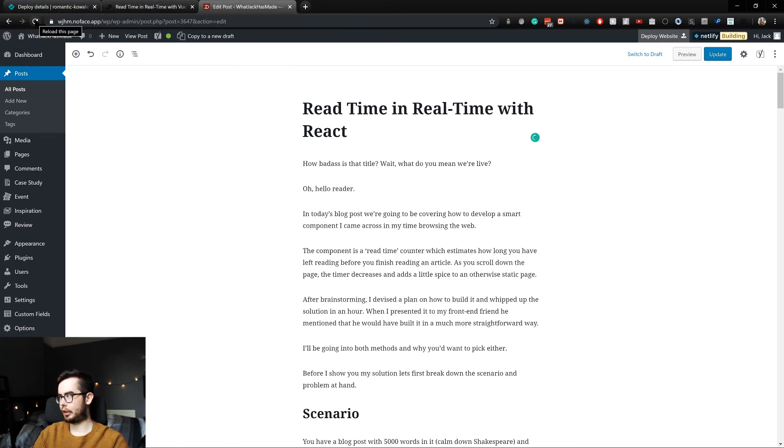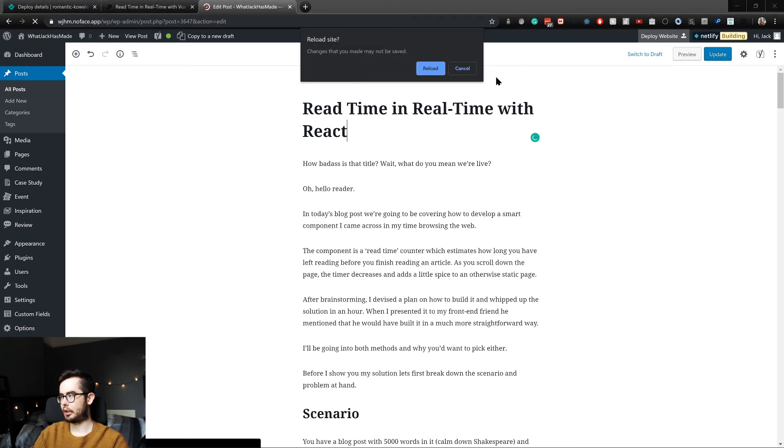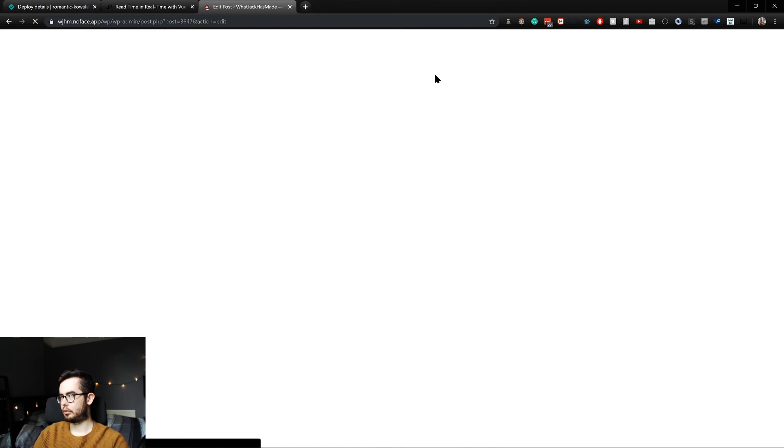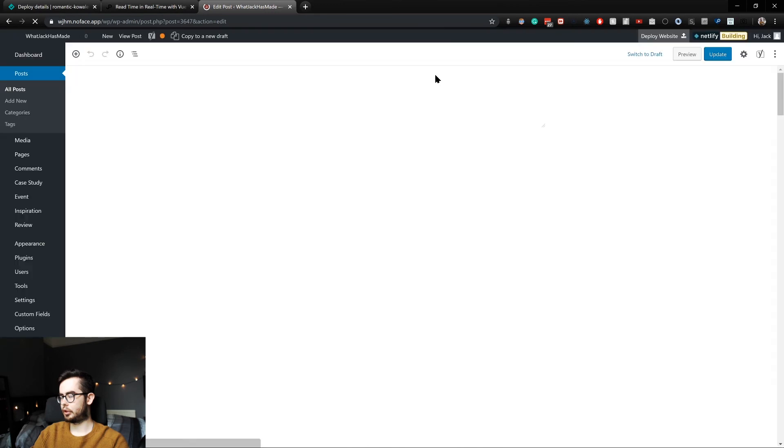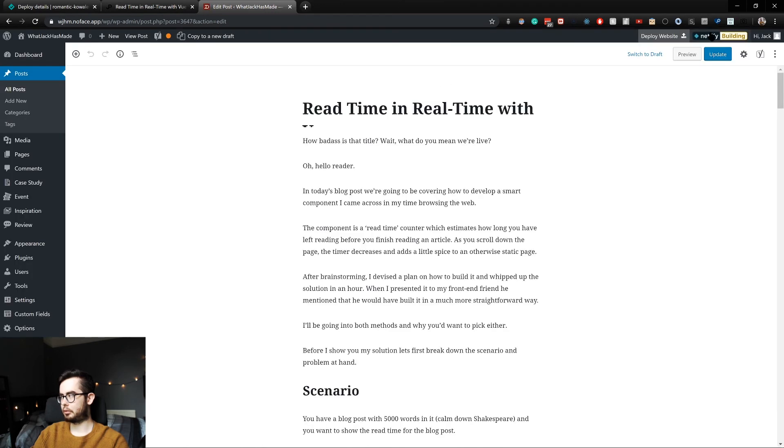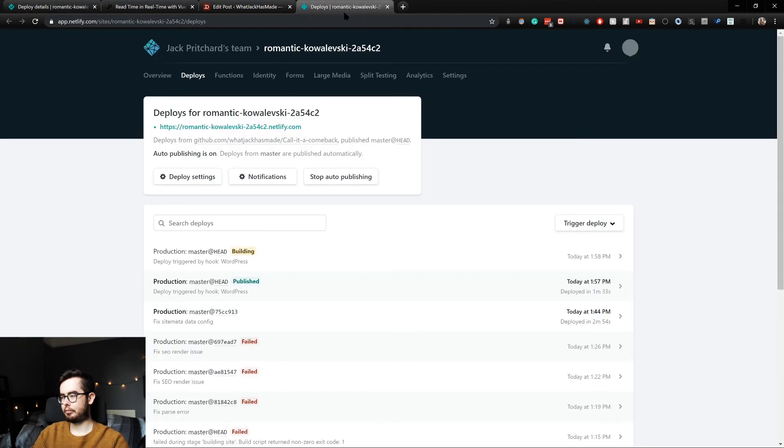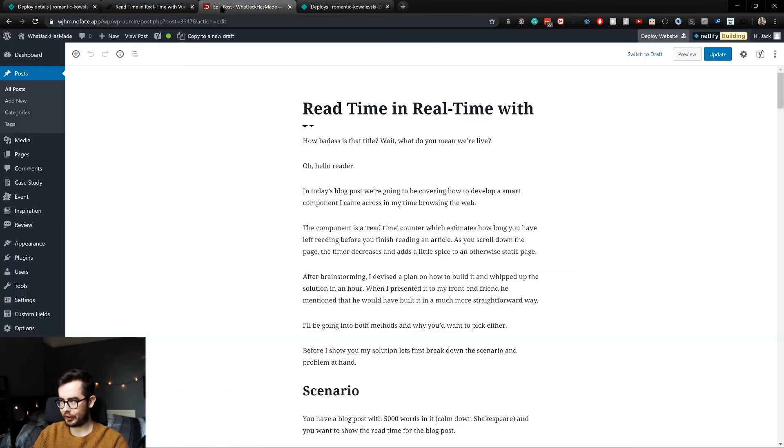You can see it still says Netlify Building, but I think if I refresh it should say published. Still says building, because it is building I think, maybe.